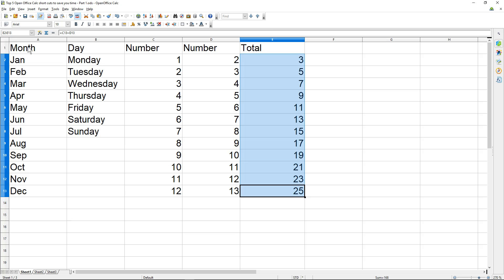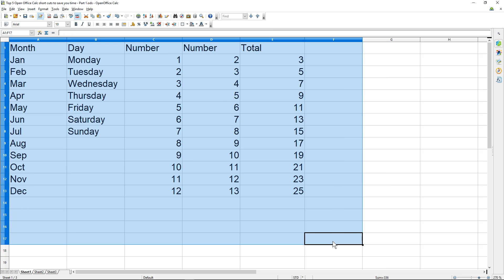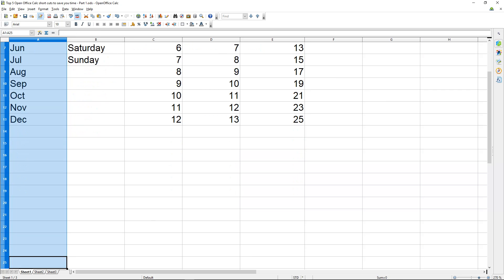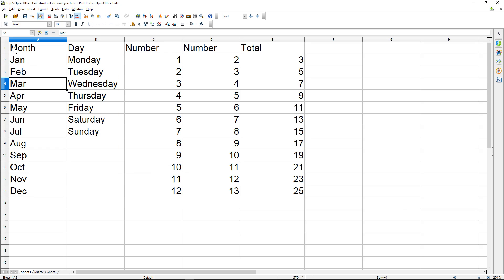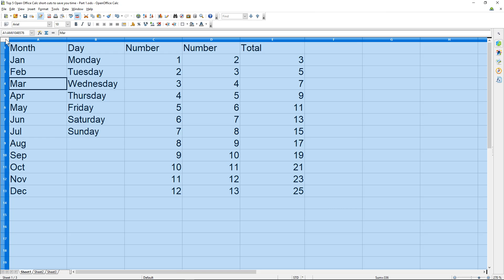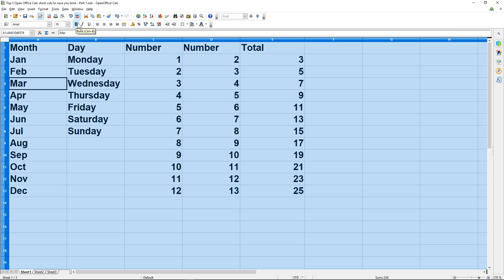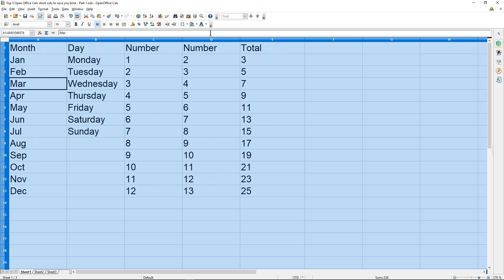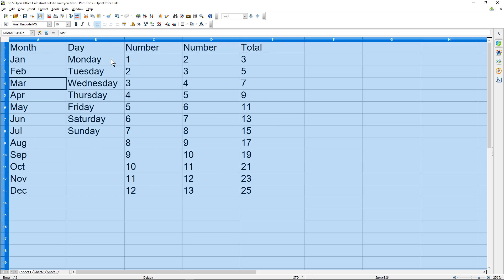Sometimes you want to select all of the information on a spreadsheet. You can click and drag, but if you've got a lot of data going down that's tricky. Instead, click this little blank box in the top left-hand corner — that will select the whole spreadsheet. Then you can bold, center, right-align, change the font, or do lots of other formatting.